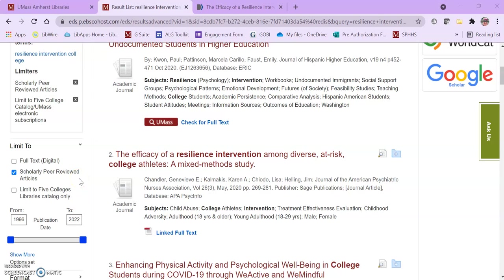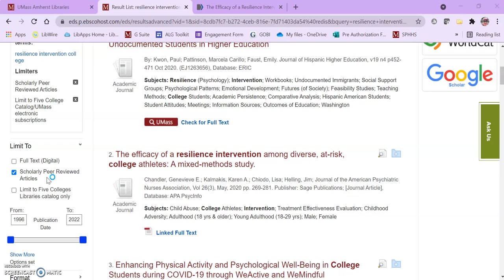Your assignments often require you to locate articles from peer-reviewed journals. Some databases, like this example, include an option to limit your search results to only articles from peer-reviewed journals. In this video I'm going to show you how to find out if the journal is peer-reviewed when databases don't have this option. This is helpful for databases like PubMed and Google Scholar and there are some others as well.